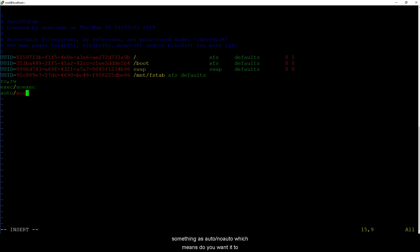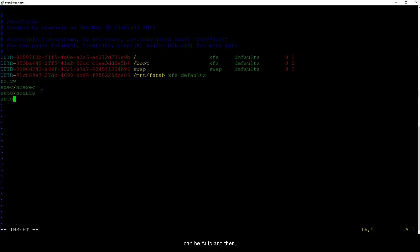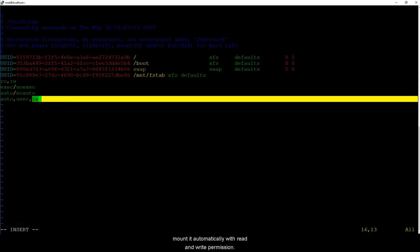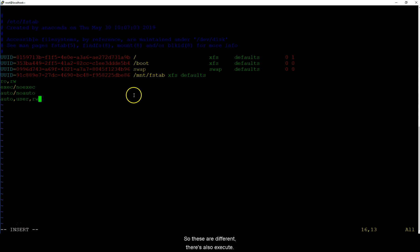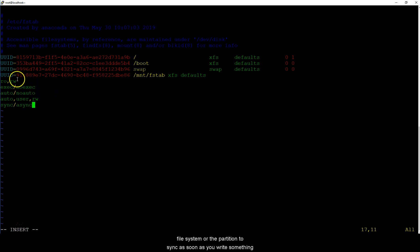Or you can do it something as auto/noauto which means do you want it to automatically mount or do you don't want it to automatically mount. So it can be auto and then comma user comma rw. What this means is this is a user partition which I need to mount automatically with read and write permissions. So these are different. There's also execute, we already covered execute, noexecute.